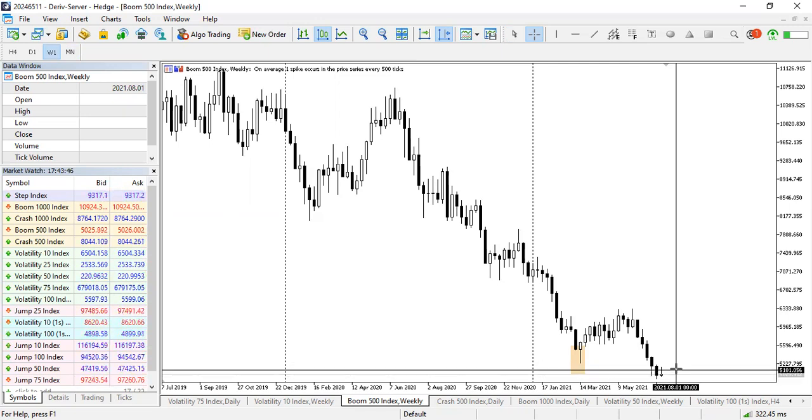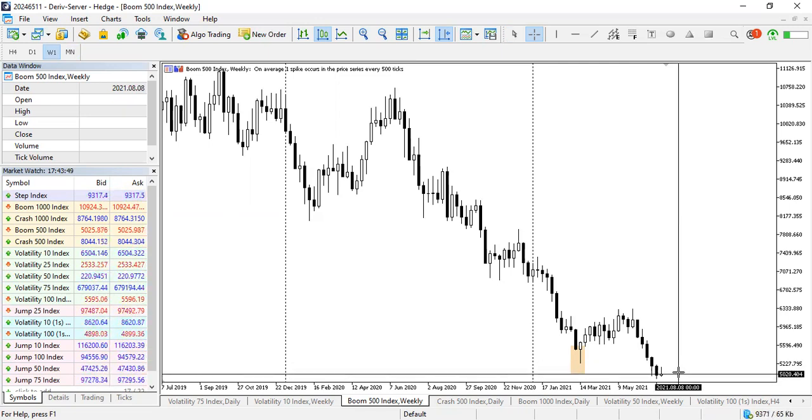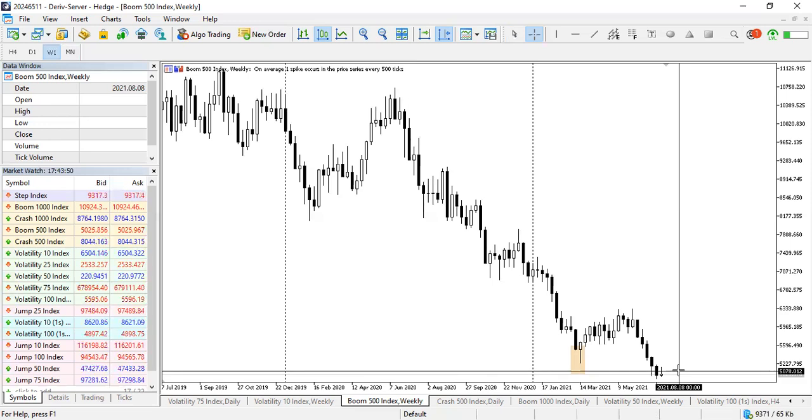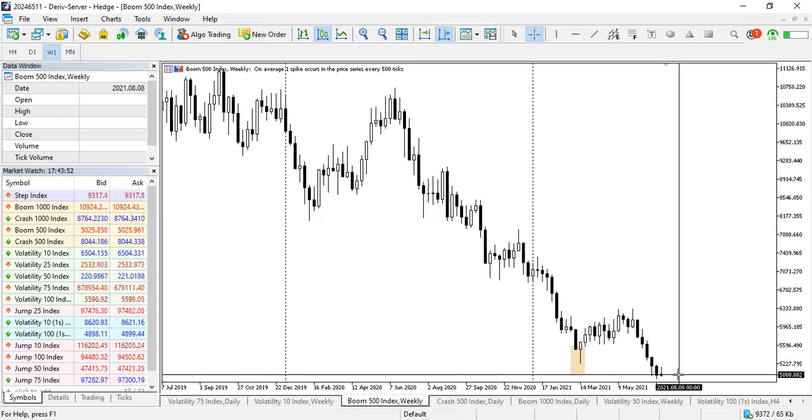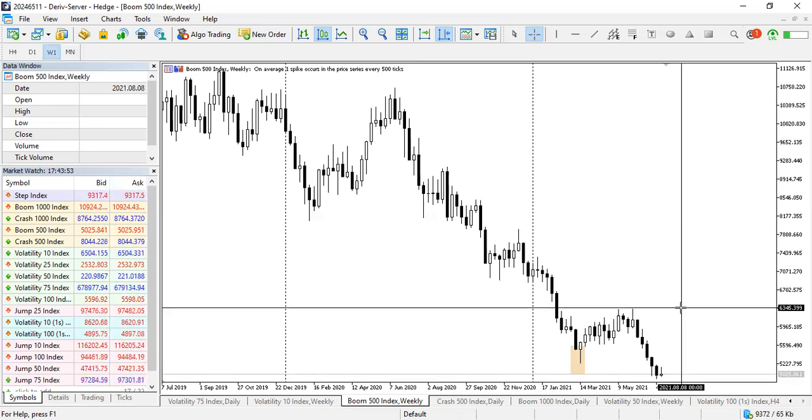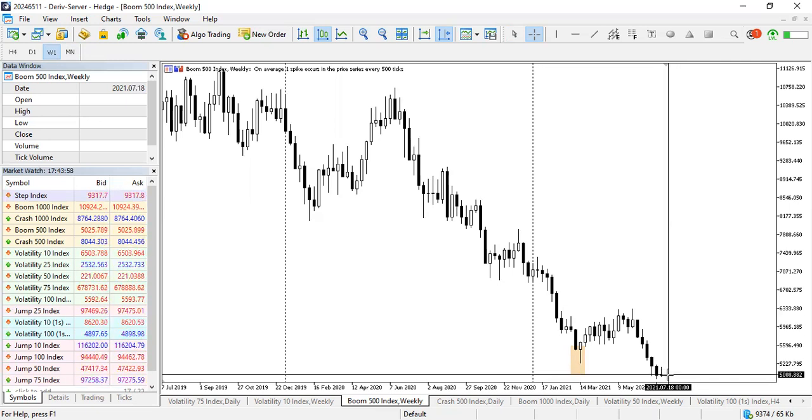Today we have three more days for this week's end and if this week ends like this then it's a back, so we want to watch what price will do between now and Sunday.